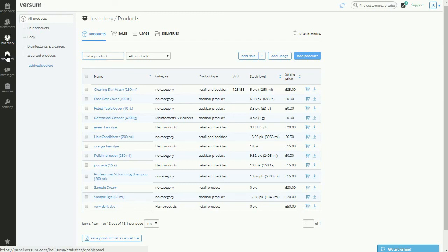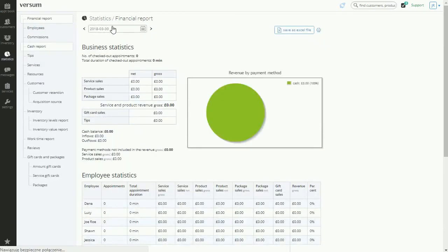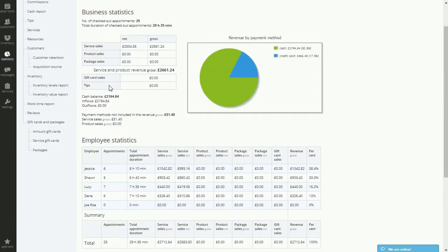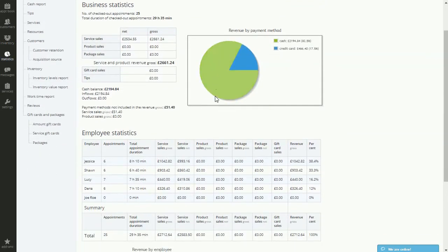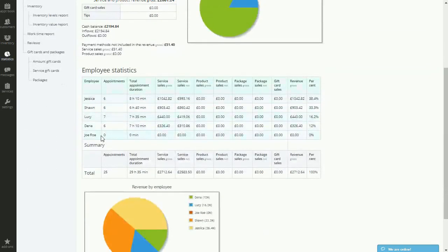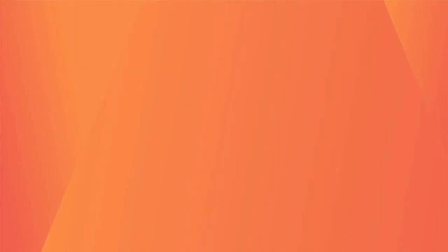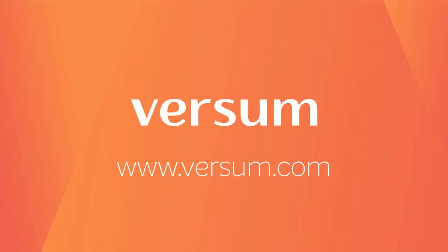At the end of the day, don't forget to check out your statistics as well. All of the tools for running and managing your barbershop effectively can be found in Versum. Have you started? Try us for free at www.versum.com and we'll see you there.